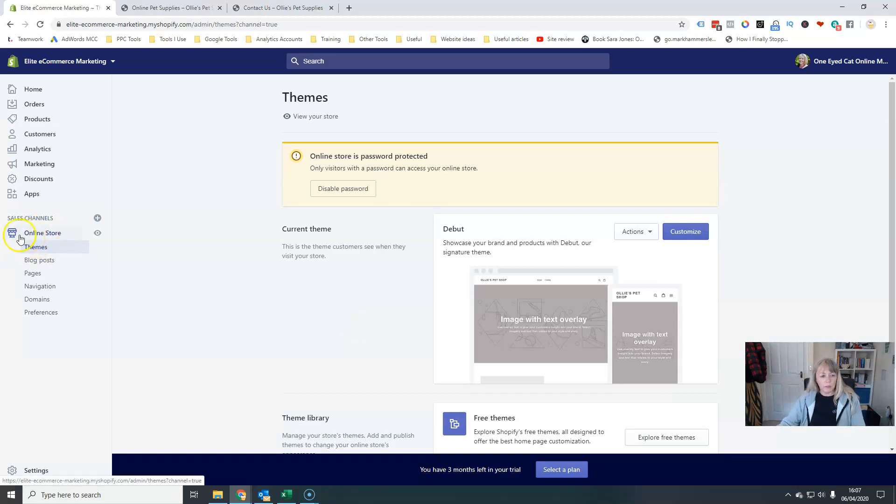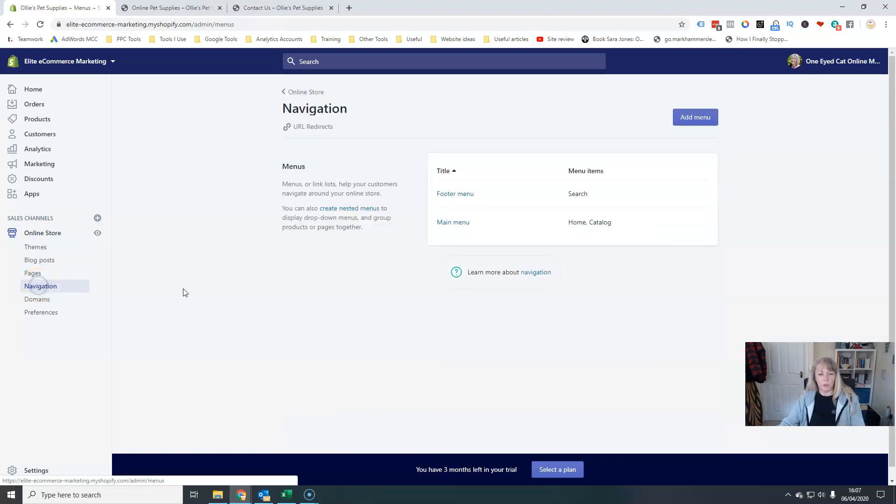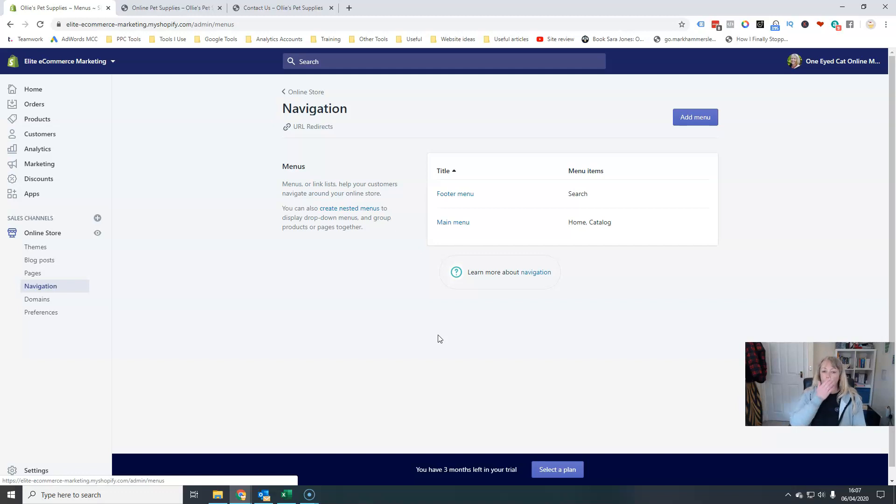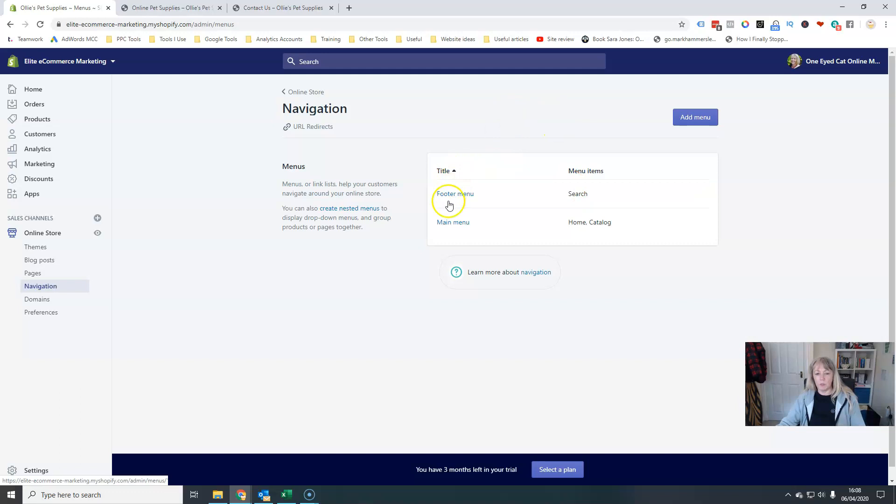So from online store, you'll see the navigation option on the left here. The way you have to think about this is you have different menus for different areas of the page. So in this particular setup, you'll see there's a footer menu and a main menu.